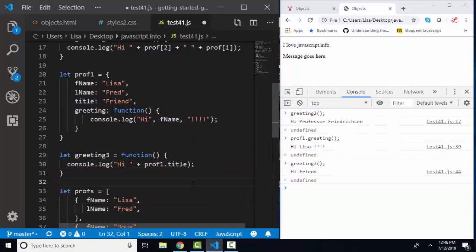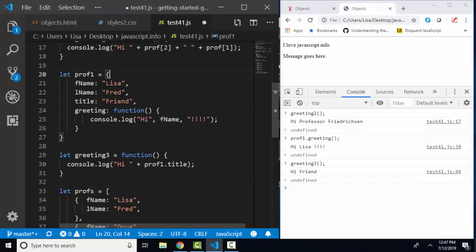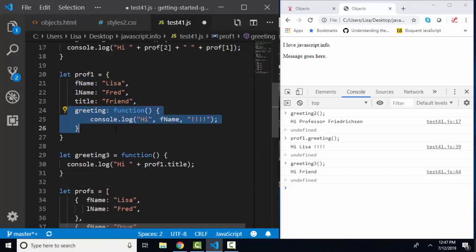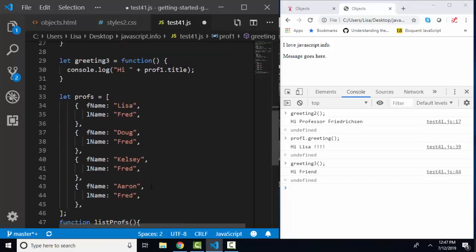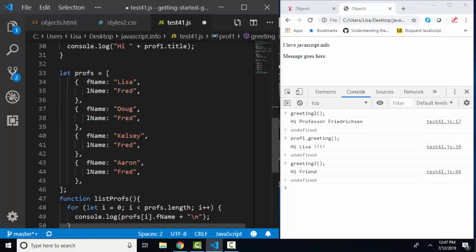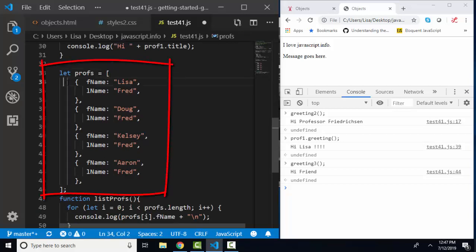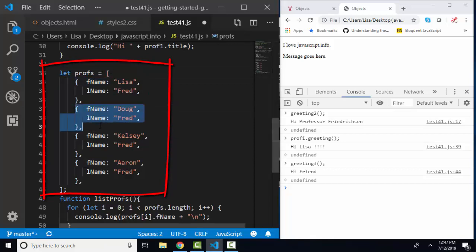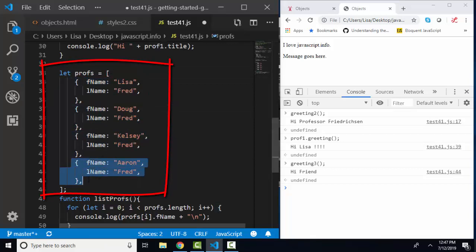Once you understand that primitives store one piece of information, a string, a number, a boolean, an array stores an ordered list of items, and an object stores key value pairs and can also store its own methods, then you can use them together. And so you'll often see something like this, an array of objects. So here's the first index item of this array. So this is index 0, index 1, index 2, and index 3. And what's in those positions? Objects.